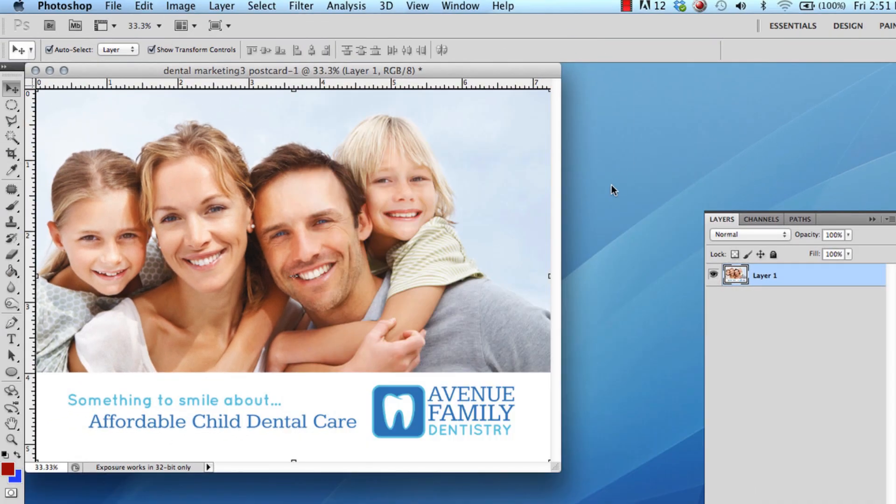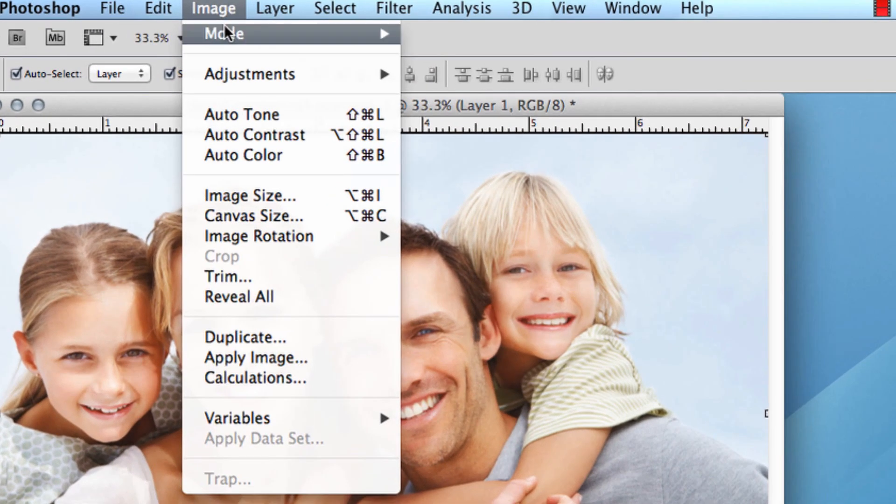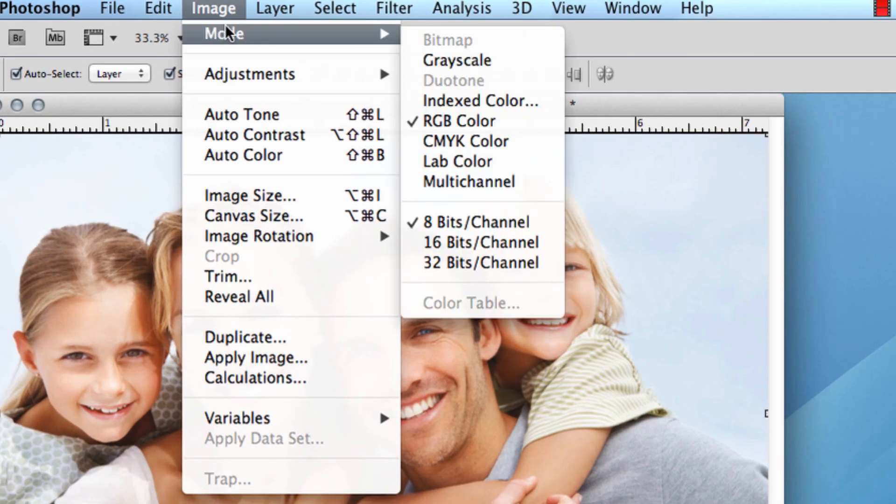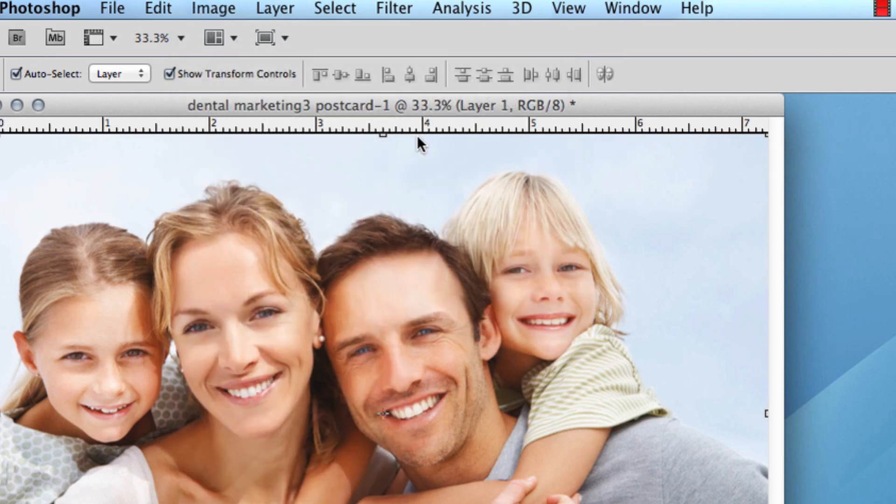After this, go to Image, Mode, then click CMYK Color.